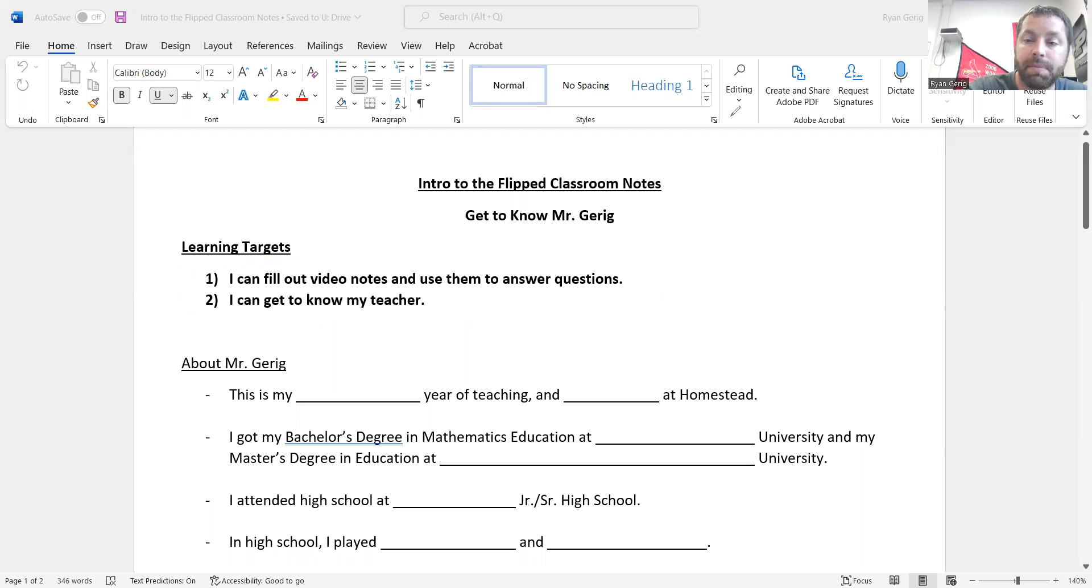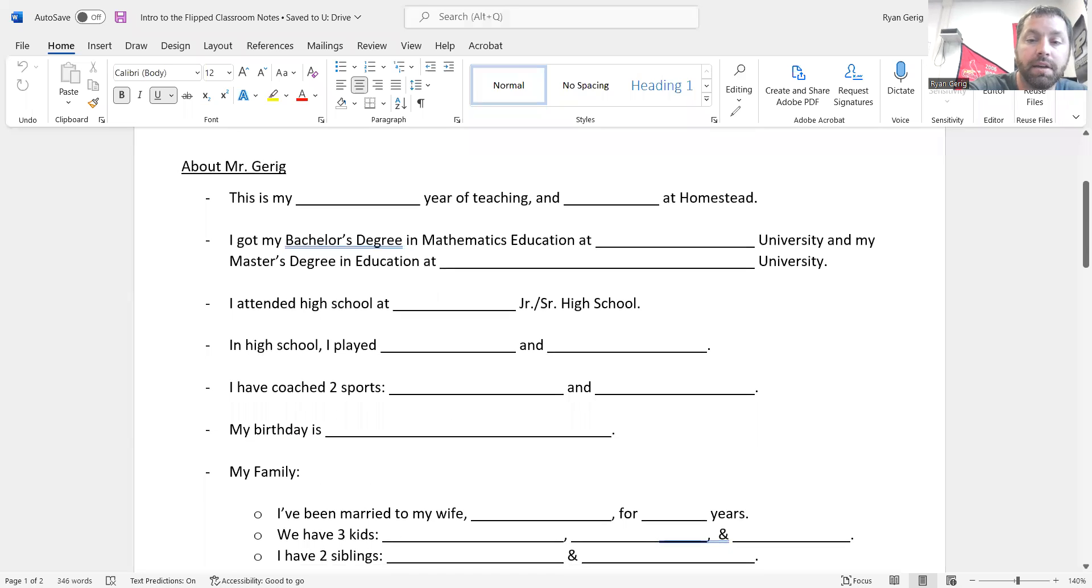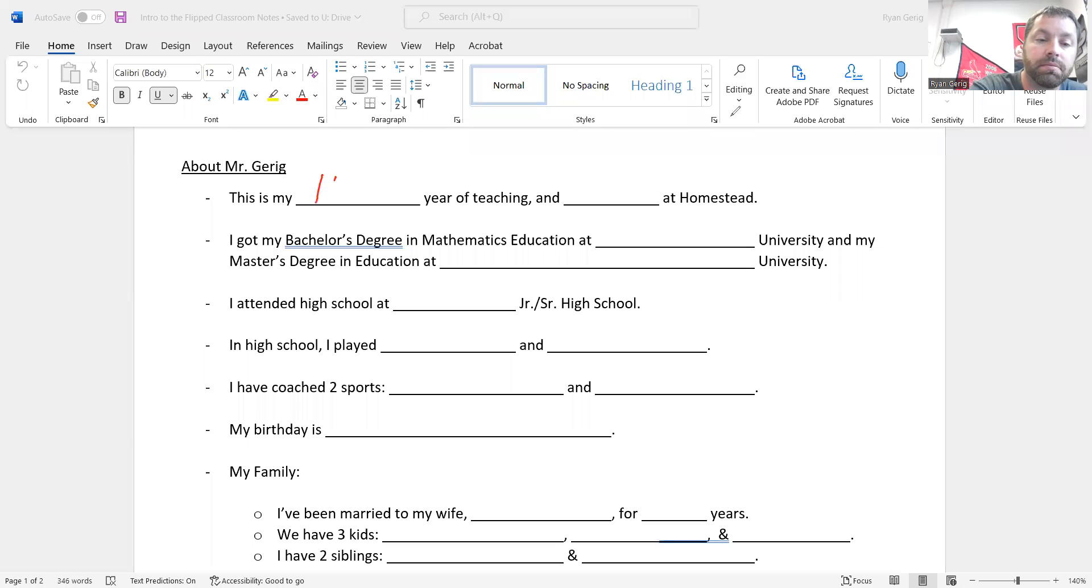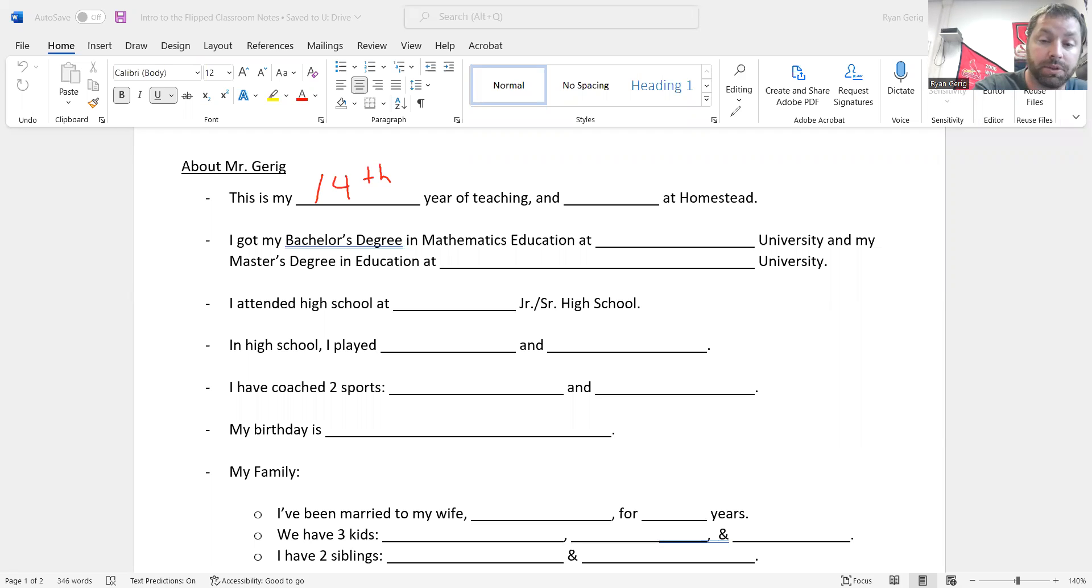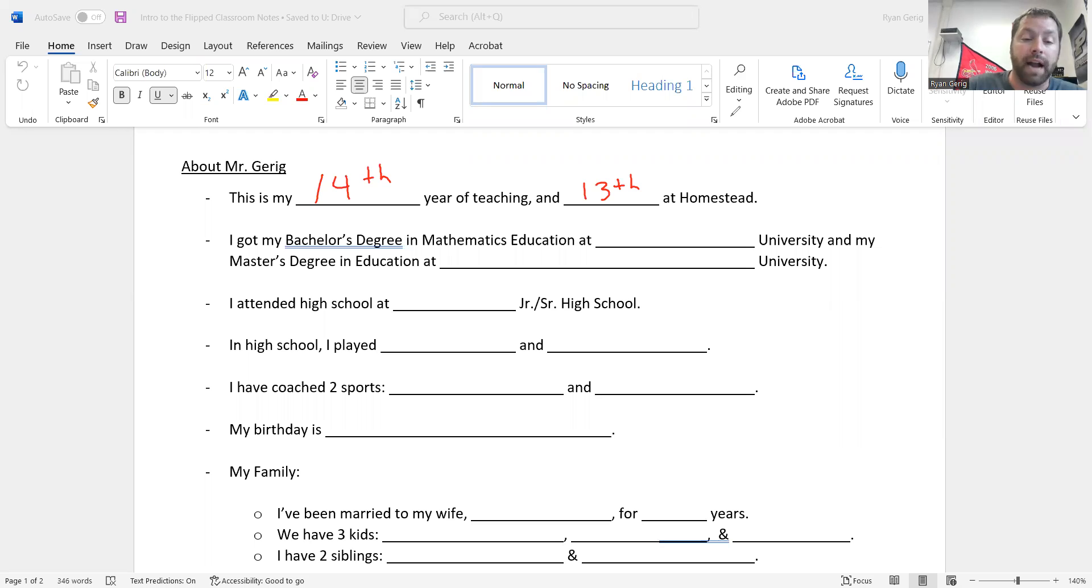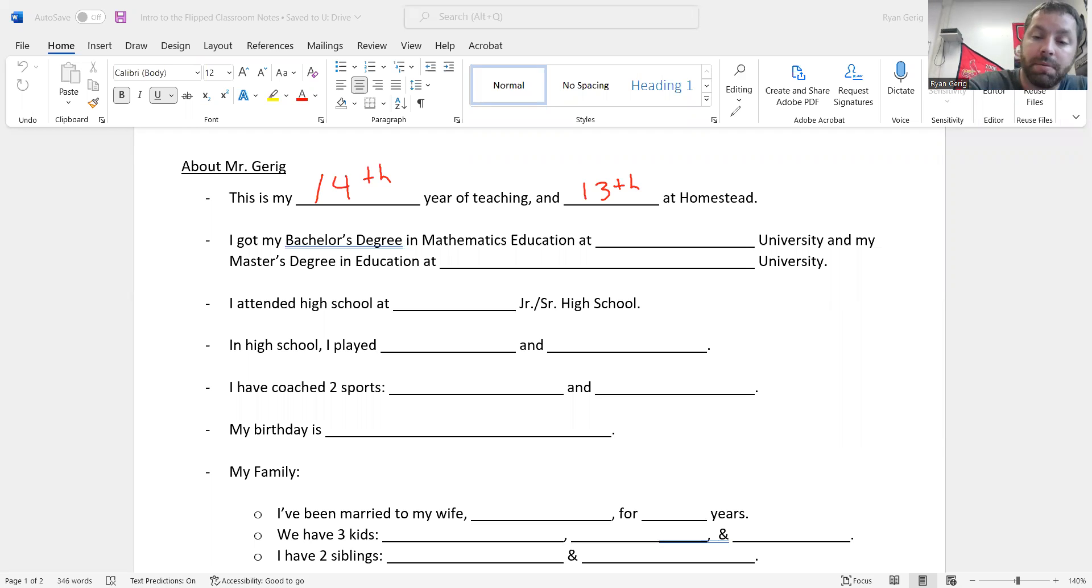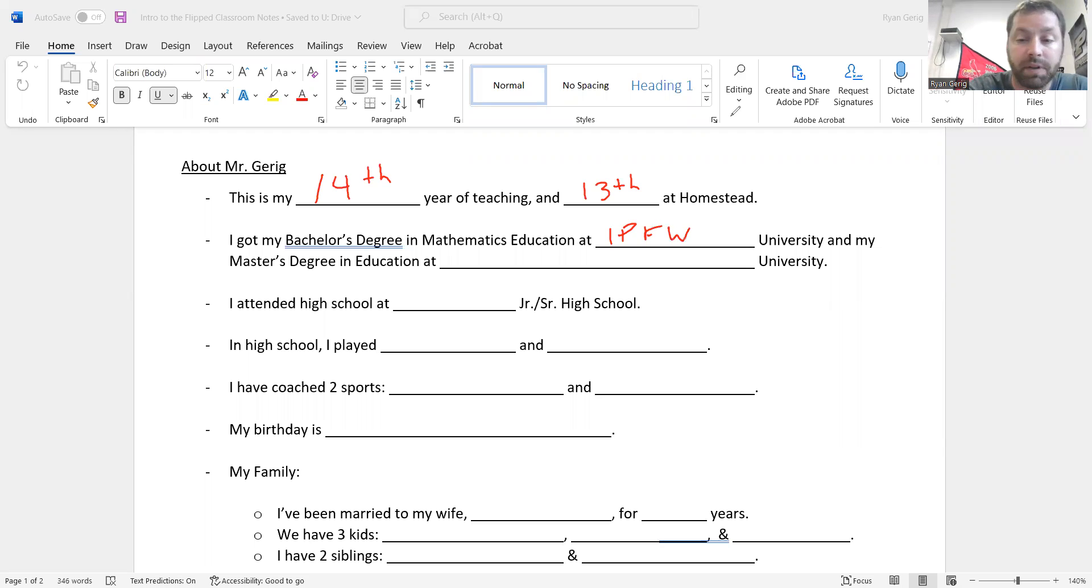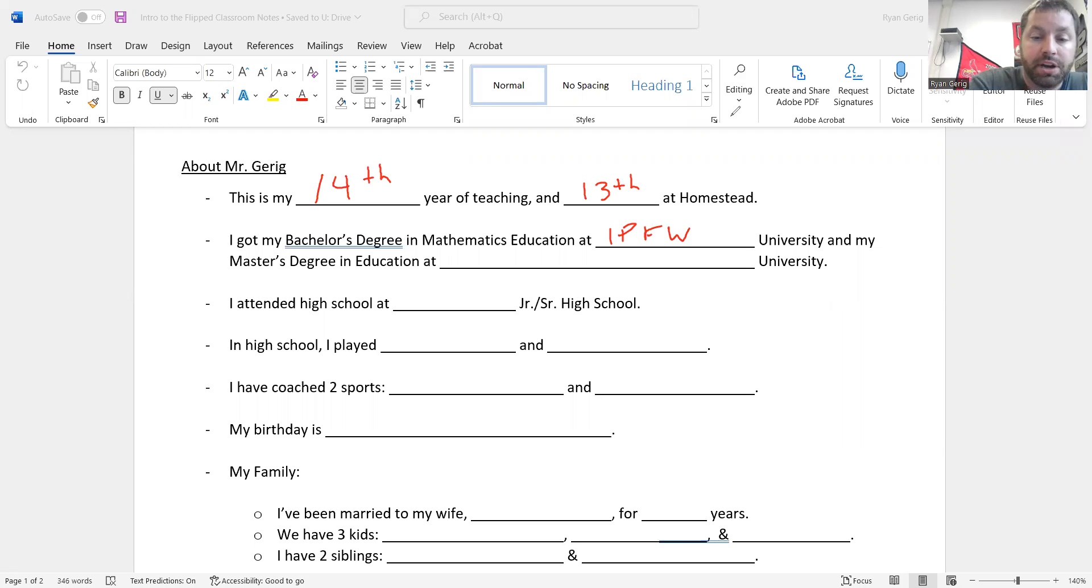So a little bit about me. This is my 14th year of teaching. It's my 13th year at Homestead. I did teach a year at Heritage my very first year and then moved here and have been here ever since. I got my bachelor's degree in mathematics education at IPFW University when it was still IPFW. Now it's just PFW.